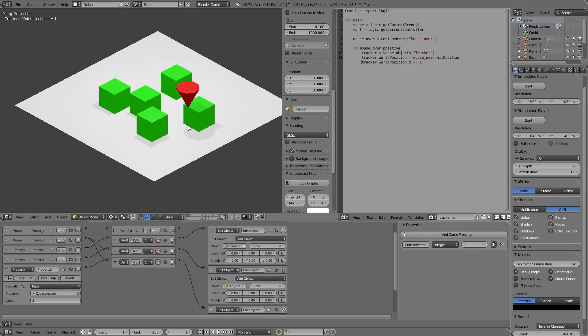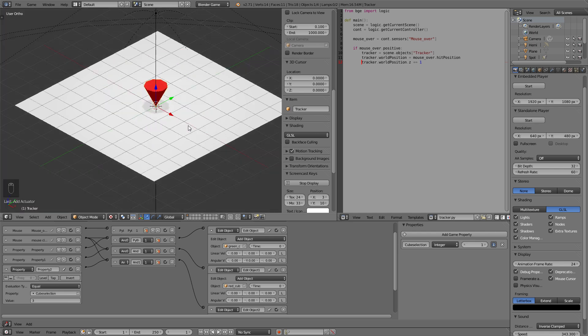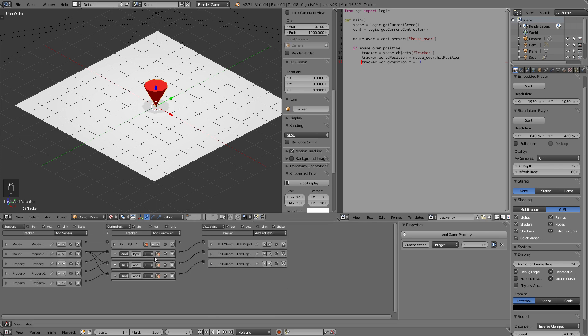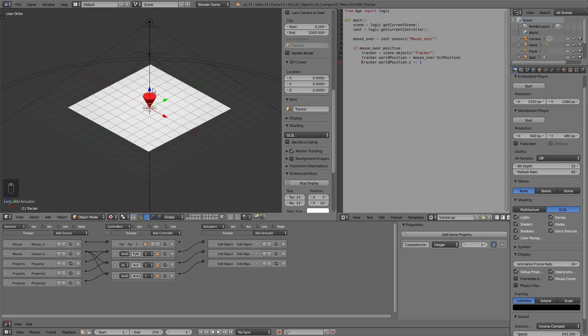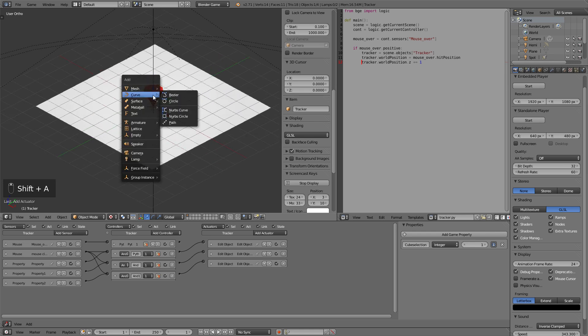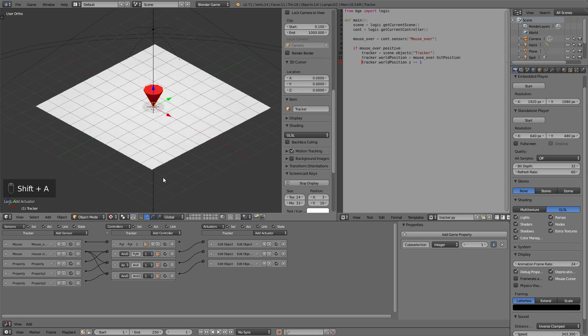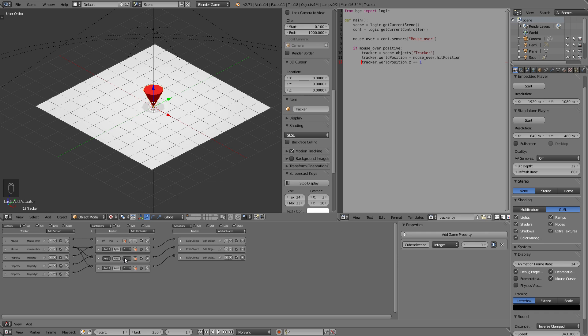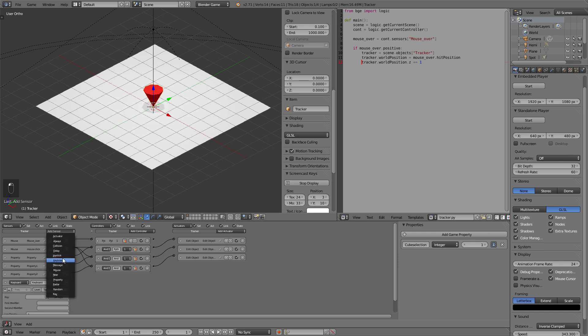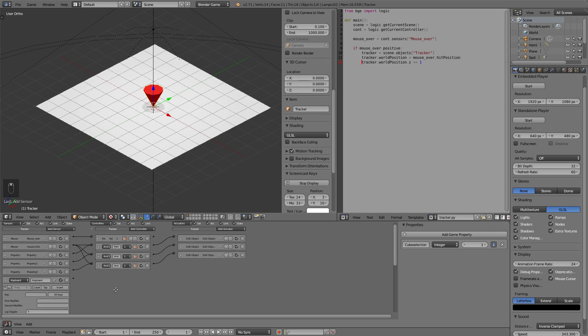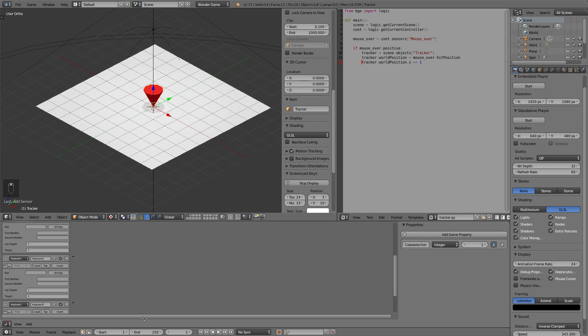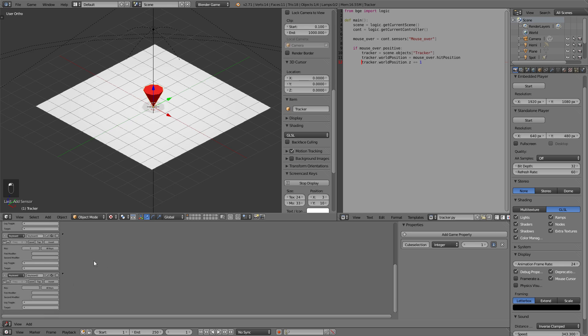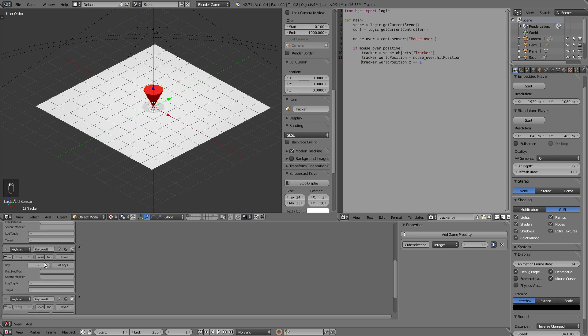Now it's one simple step away from being able to change these properties with a keyboard. For that we can set up an empty. Or let's just keep it simple and keep everything on one object. So we add keyboard three actuators or three sensors sorry and give them the numbers one two and three for the keys. So let's zoom in a bit.